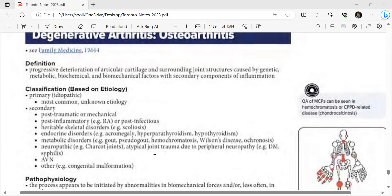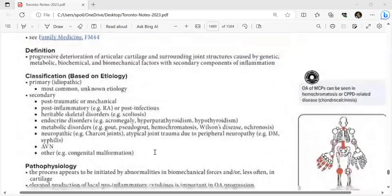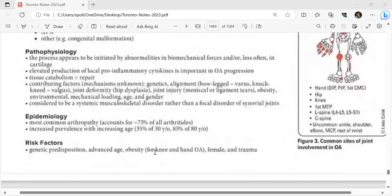Osteoarthritis pathophysiology: initiated by abnormalities in biomechanical forces or cartilage. Elevated production of pro-inflammatory cytokines is important in OA progression, driving tissue catabolism and impaired repair. Contributing factors include genetics, alignment (bow leg, knock knee), joint deformity, hip dysplasia, joint injury, meniscal or ligament tear, obesity, mechanical loading, age, and gender. OA is considered a systemic musculoskeletal disorder rather than a focal disorder of synovial joints.